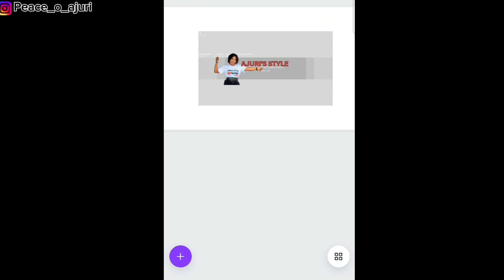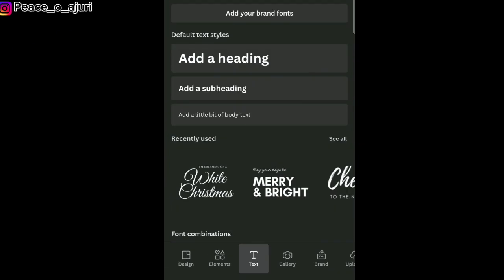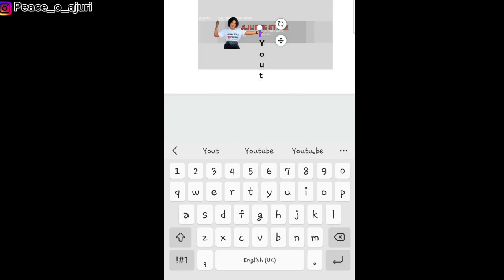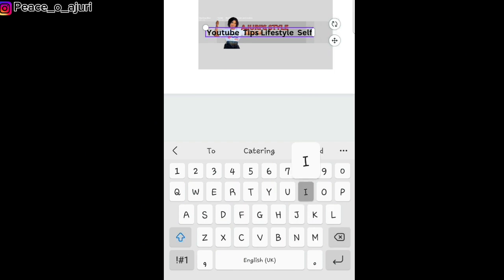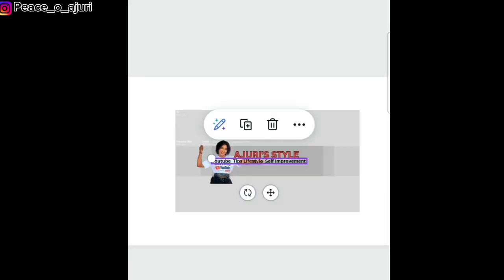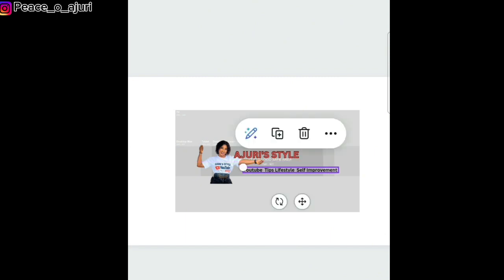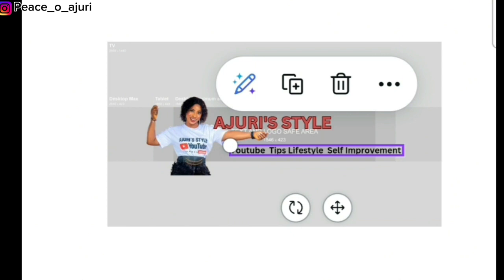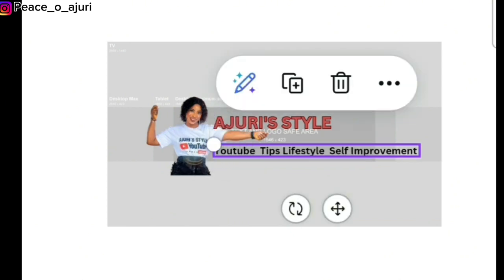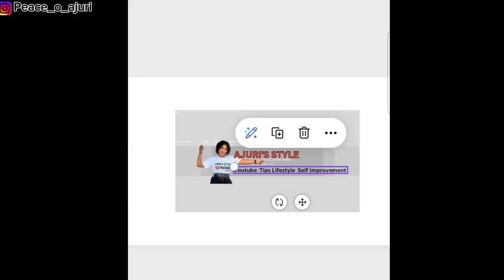I'm going to add what the channel is about, so I'm adding more text. This channel is about YouTube tips, lifestyle, and self-improvement. I'm just going to reduce it — remember we have limited space we're working with — and make sure it doesn't exceed the place I drew the red circle.